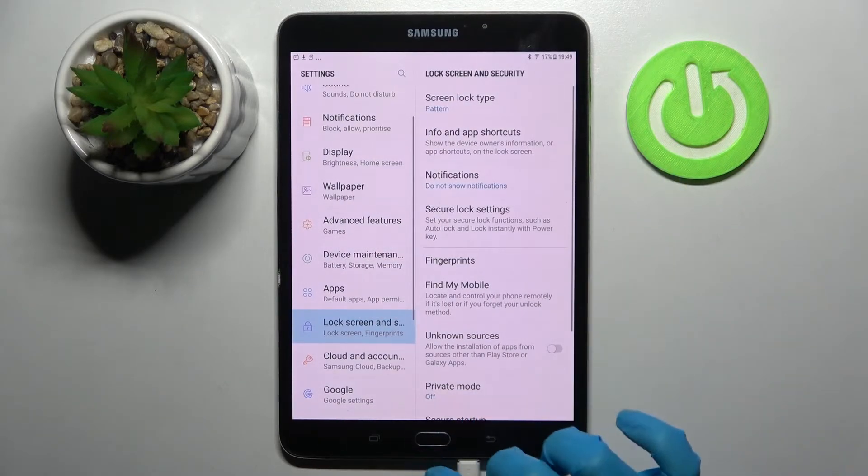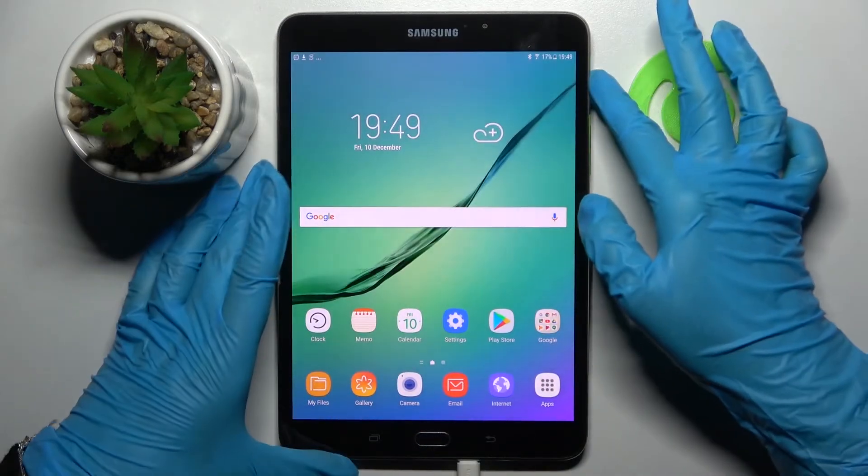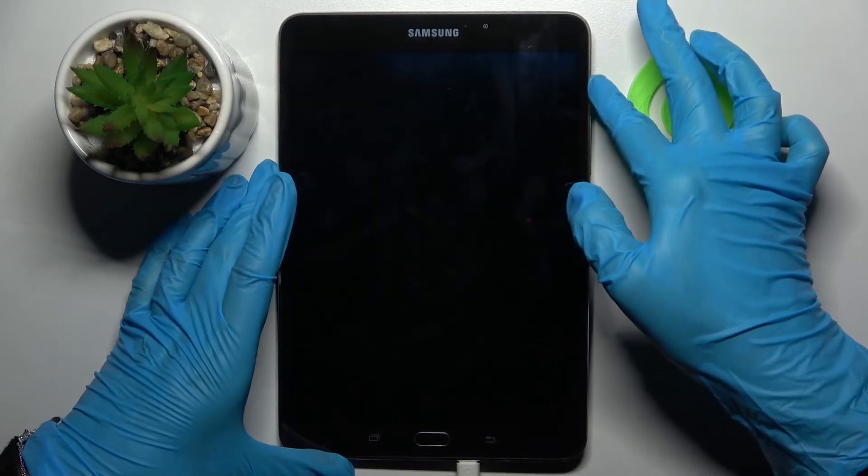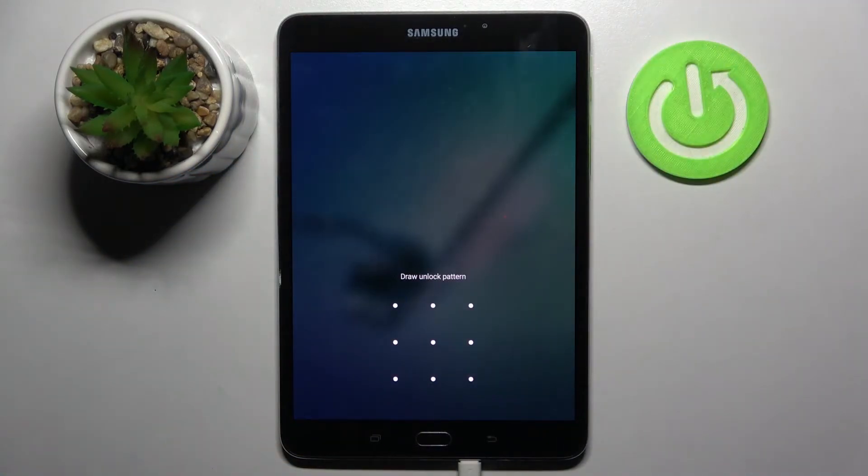And now when I click home button, turn off my screen then turn it back on, I guess that pattern is now required!